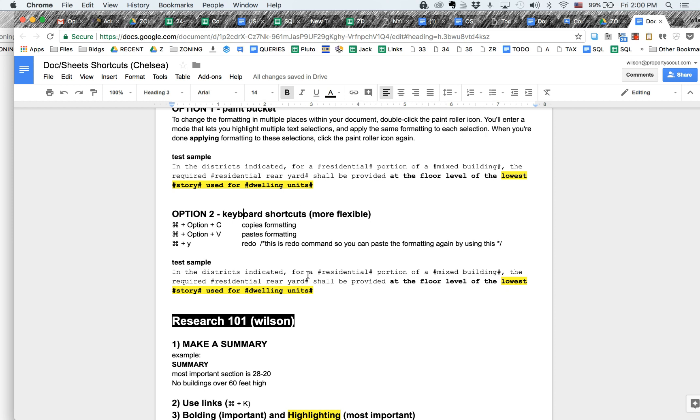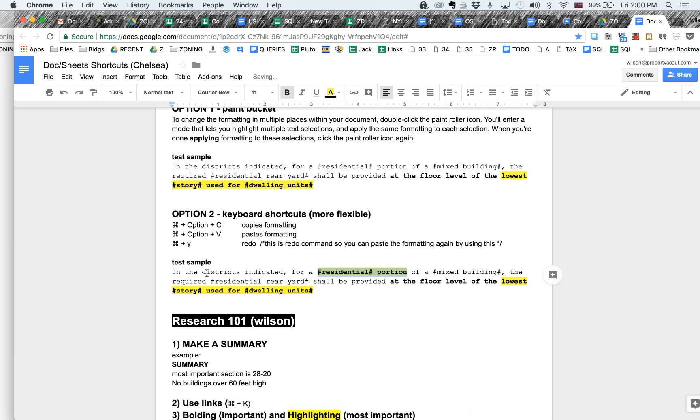So here's how the shortcuts work. Let's say I wanted to select this formatting and copy it. Then I could do Option Command V. Now, if I want to redo it, I just use the redo Control Y.